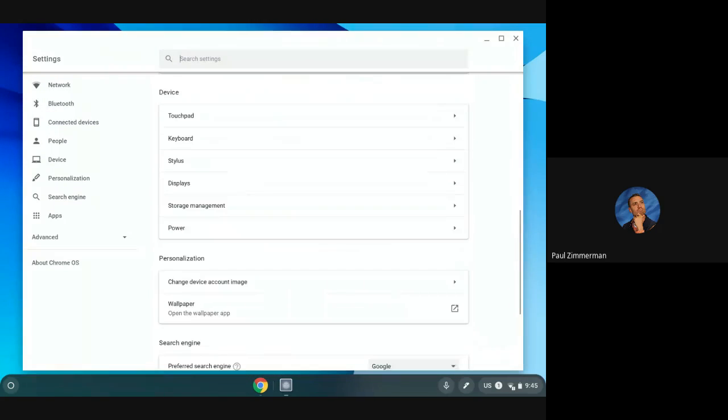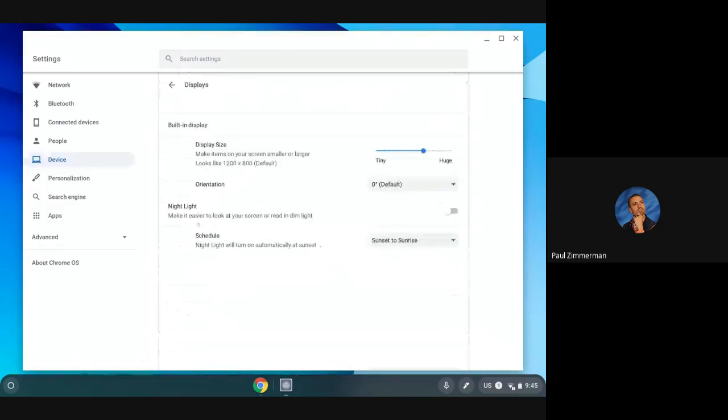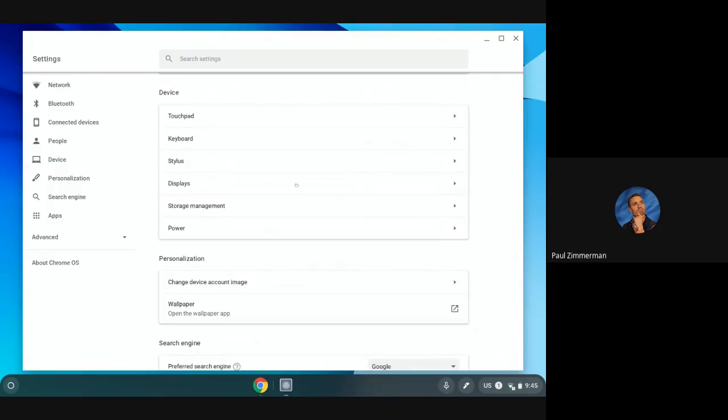I can scroll through I can work on displays. One thing to note in displays is you can turn on nightlight which would in the evening turn the screen a little more warm so it's easier on your eyes to use your Chromebook at night. Nice little tip there.